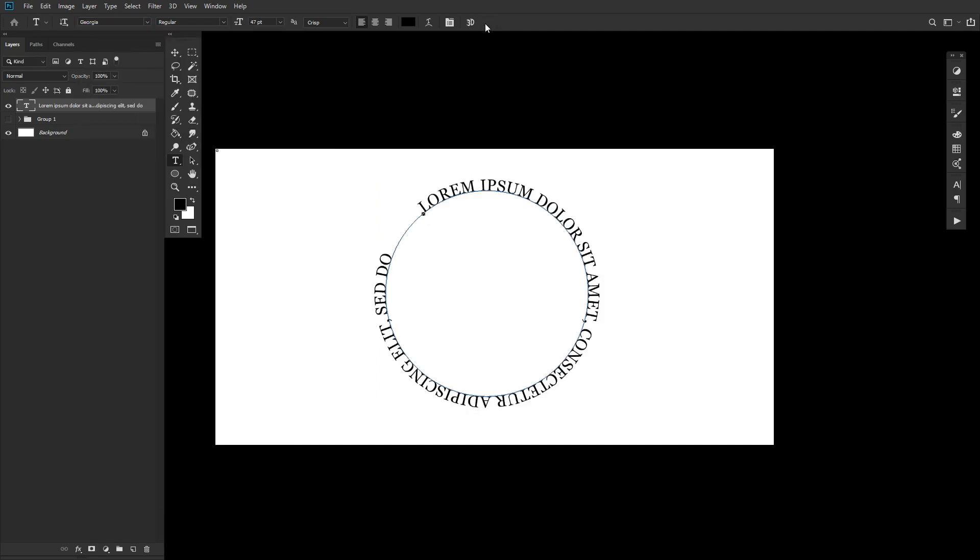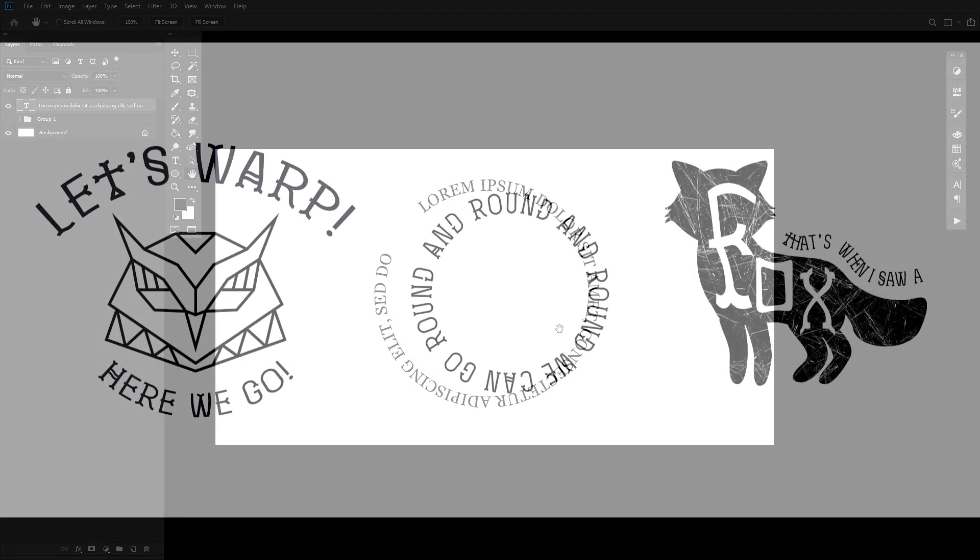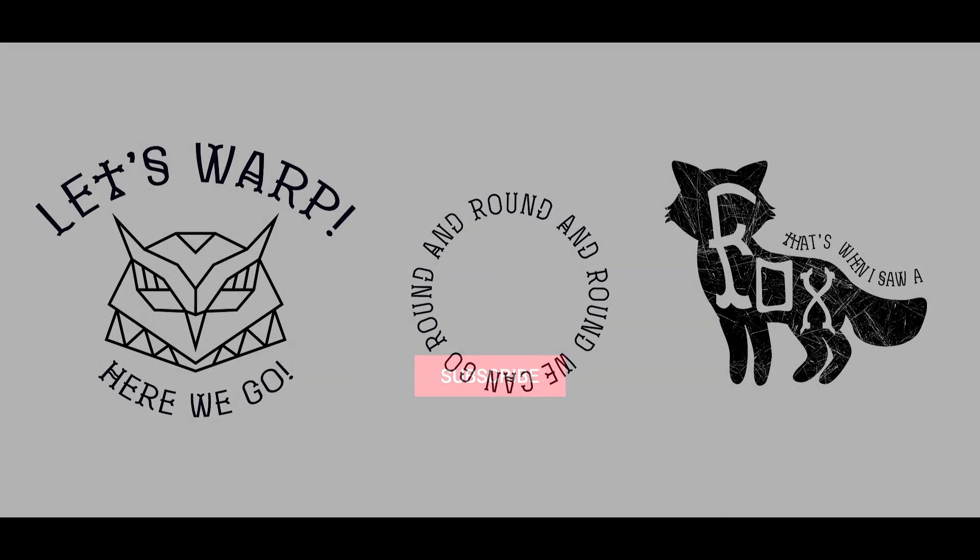And there you have it. Three simple ways to morph and warp text and their paths into whatever shape you might need. So, as always, keep experimenting. And if you're looking to learn more, why not check out one of the other wonderful tutorials that Tuts Plus has to offer.